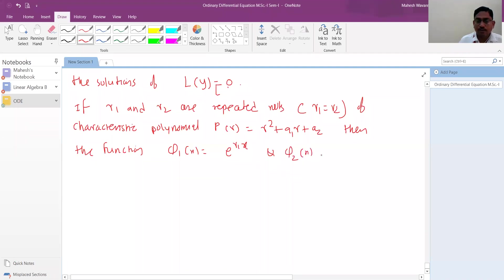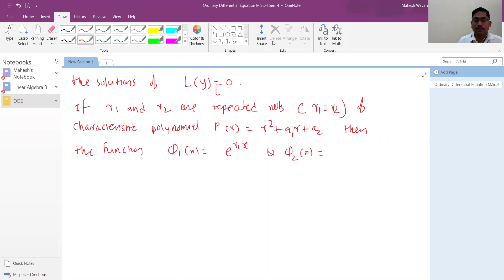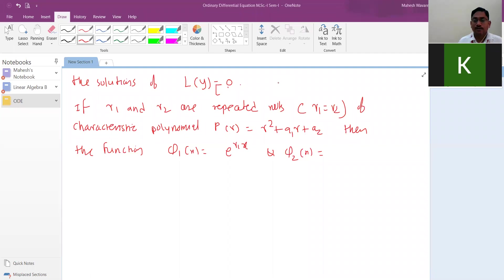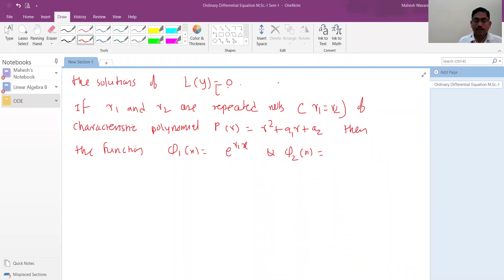When the order is 2, you must have two independent solutions. If you find two solutions and one is a linear combination of the other, they are linearly dependent. For order 1, there is only one independent solution; any two solutions of a first-order equation must be dependent — one is a scalar multiple of the other.